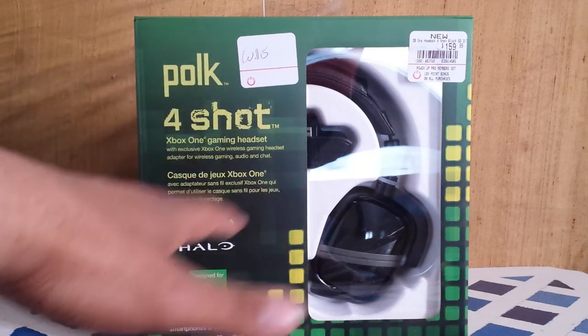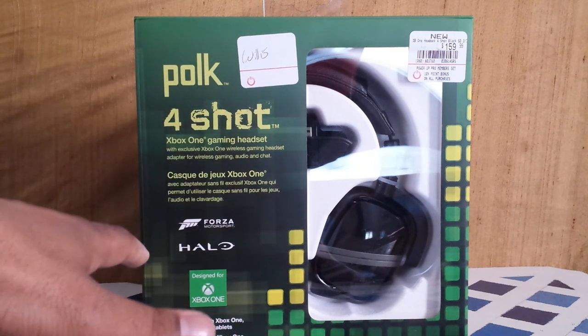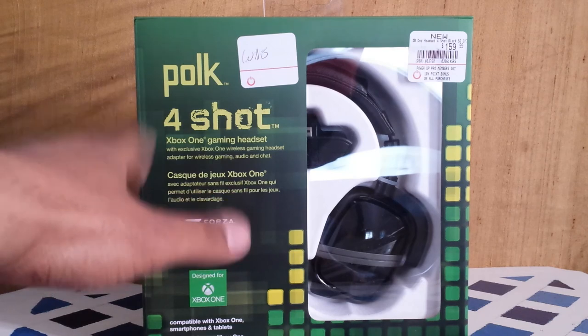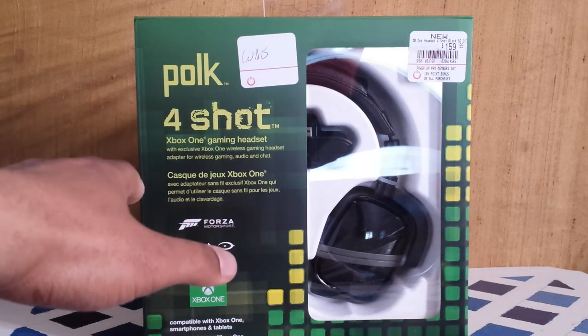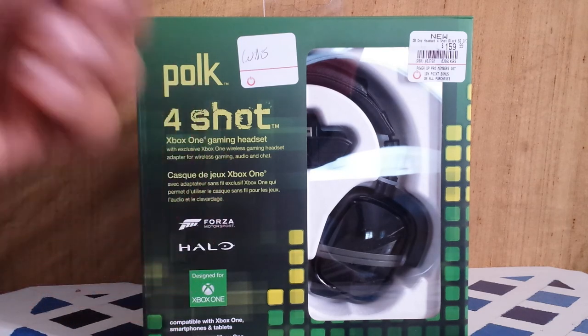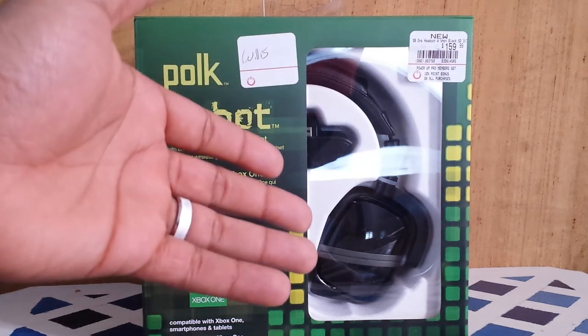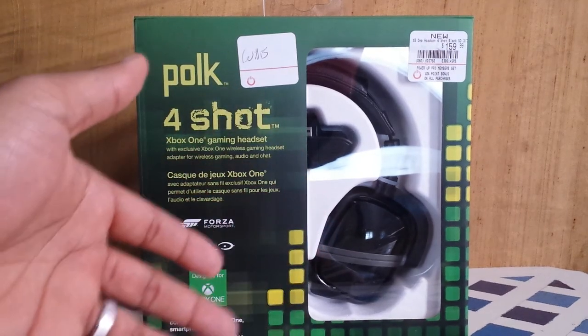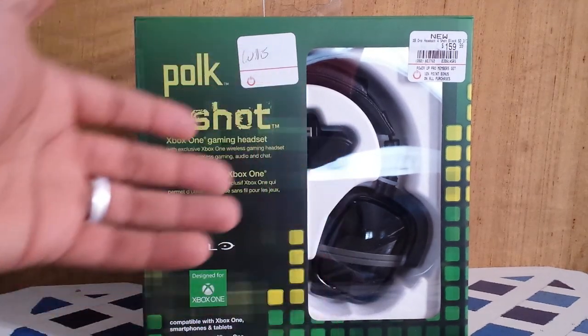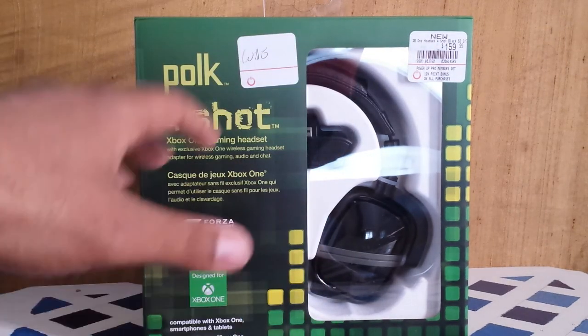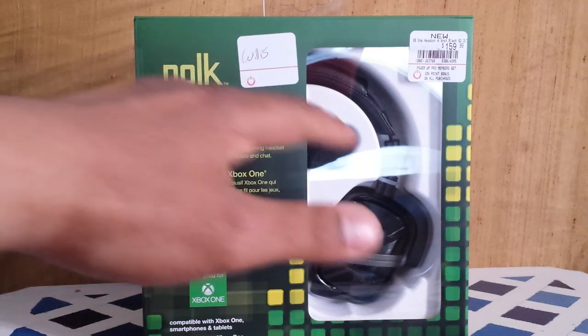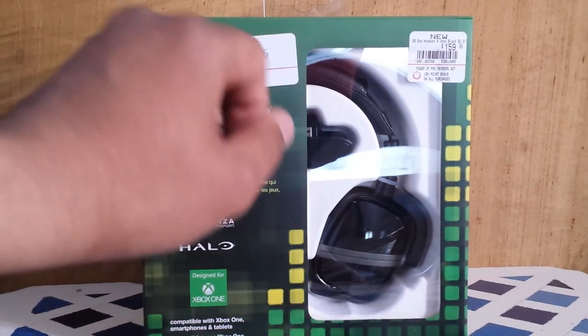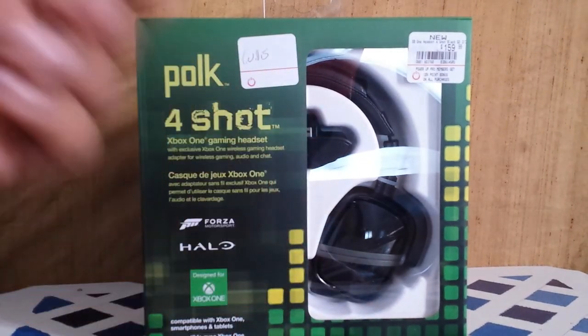These companies are most known for their great games as a first-party studio for Microsoft. This headset here is the culmination of these companies working together to bring us the best experience possible.